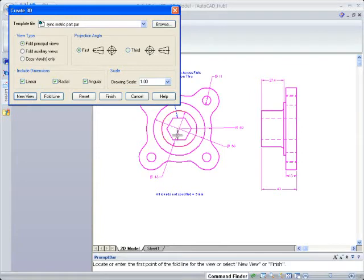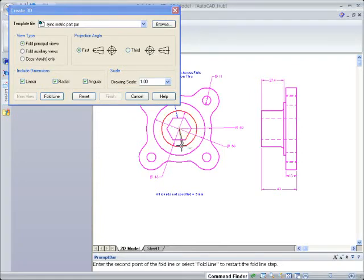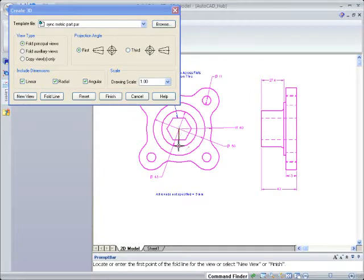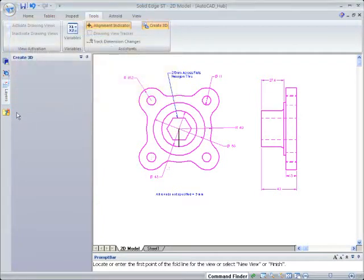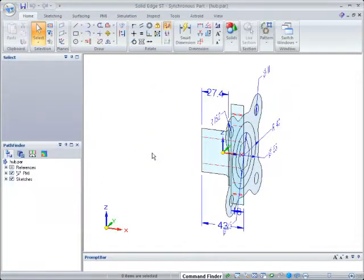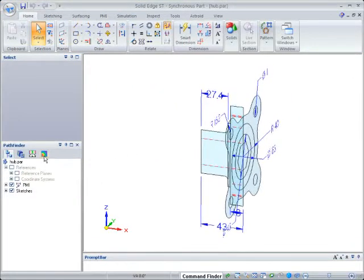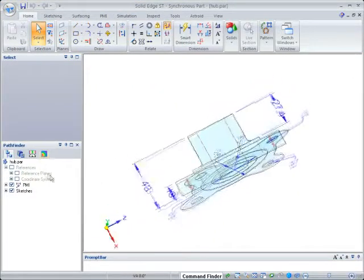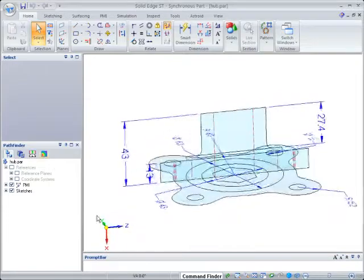With a fence select, you simply choose the views and dimensions you want, then they're automatically copied to sketches in a new 3D component. Now you're ready to complete your design in 3D.